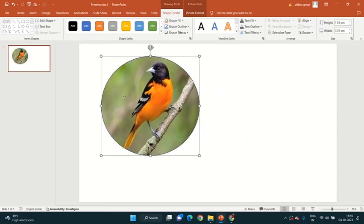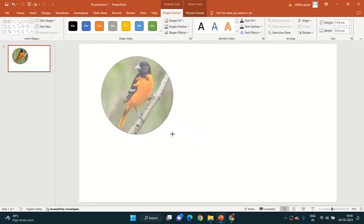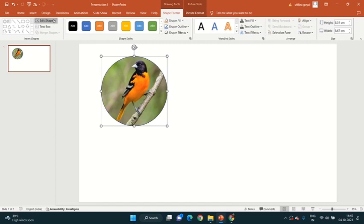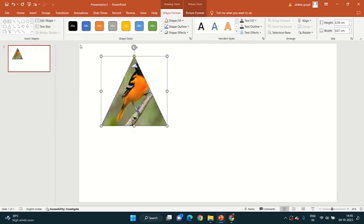Now you want that another bird, same bird should come in another shape. So first we select this, make copy of 2, 3, shape, again. Like if we want to change the shape, we just go in edit shape, change shape, like in triangle. This will change into triangle.